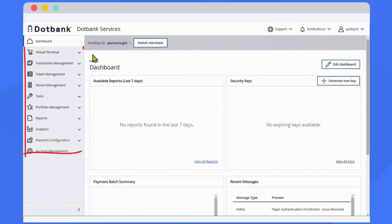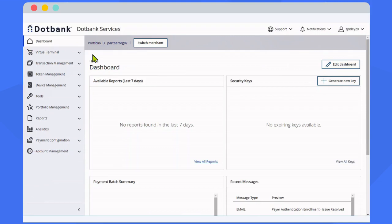On the left navigation bar, you have access to various products and services depending on what is available on your account, including Virtual Terminal, Transaction Management, and Reports, among other items.